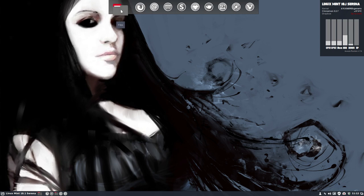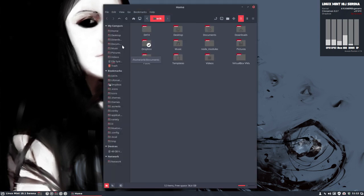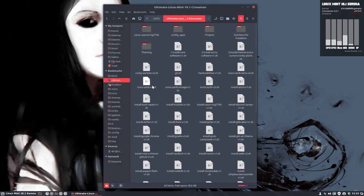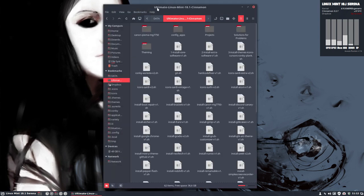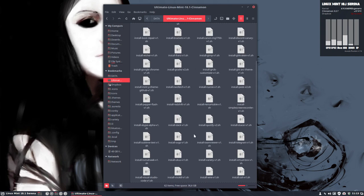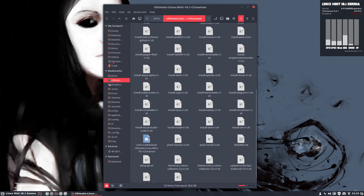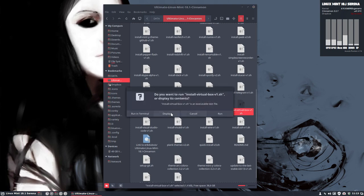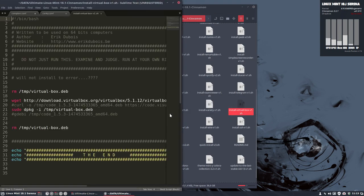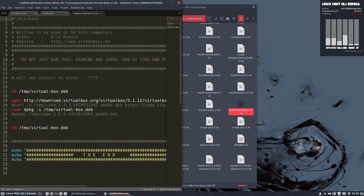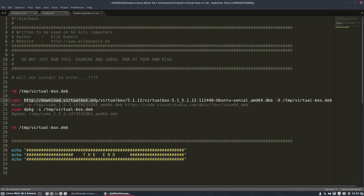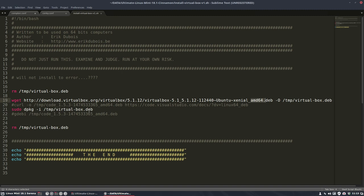I have a script on the GitHub of Eric Dubois, Ultimate Linux Mint 18.1 Cinnamon. There's a little program. I just have to click. And let's open it. Nothing magical. It's going to download the virtualbox.org from the website. It's going to be the AMD64 deb package. And it's going to install it. That's it.